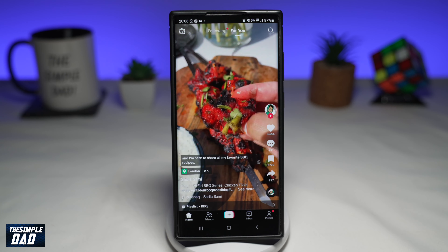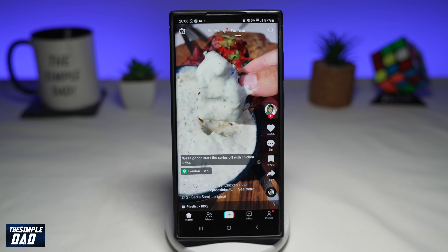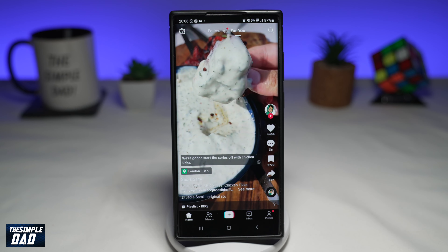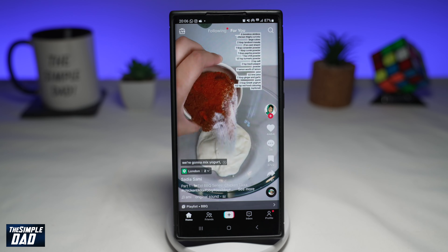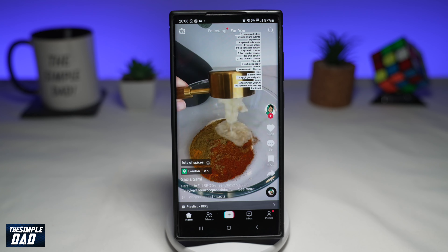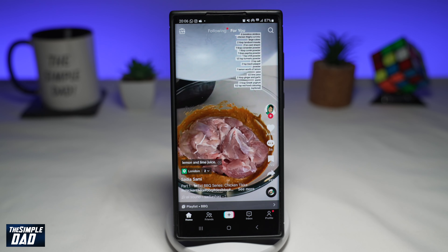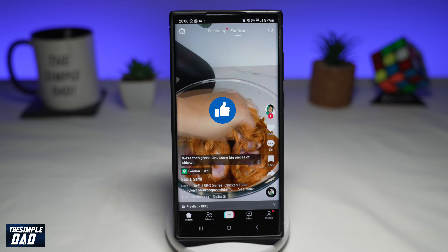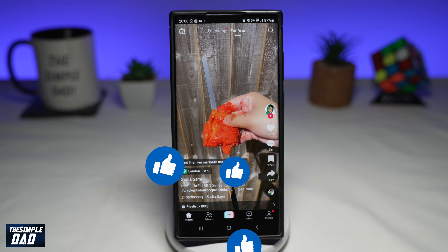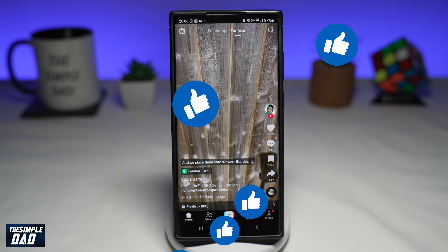And there you go — that is how to enable the auto-scroll feature on TikTok. If this video is helpful, then please subscribe to see more videos like this. If you have any other questions, please do let me know in the comment section down below. Thanks for watching, and see you in the next one.